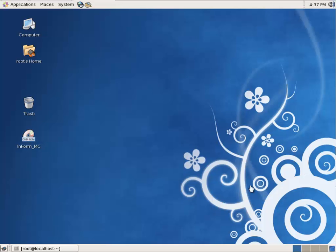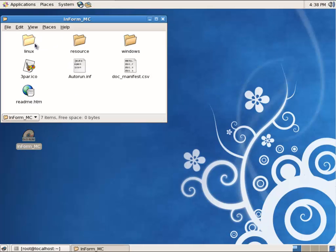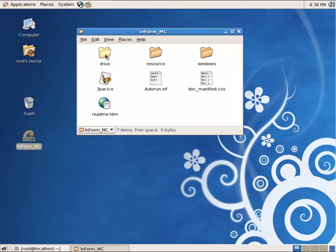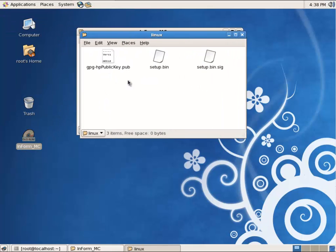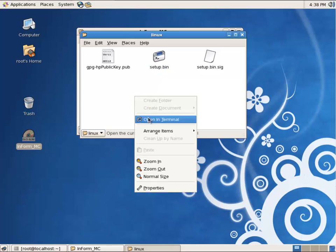In this demonstration we're going to install the 3PAR Management Console 4.4 under Linux. I have the ISO mounted, so I'm just going to go into there, go into Linux, and I'm going to run this setup.bin file.